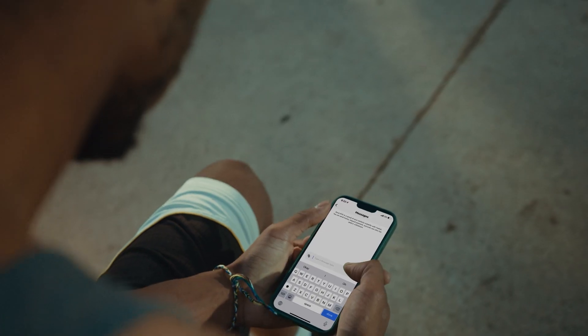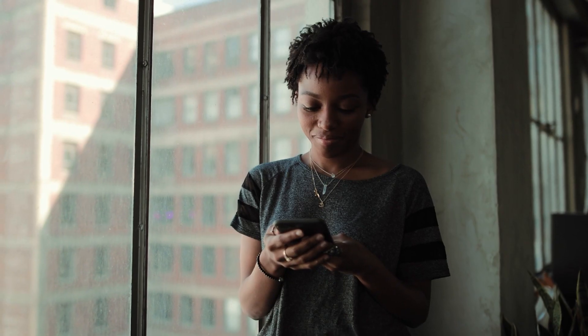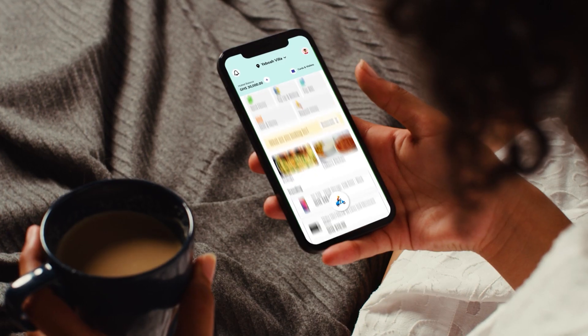Hi there, it's good to see you here again. Today, I'm here to tell you all about how you can send money and receive payment via SMS on your Hotmail app. Let's get right into it.